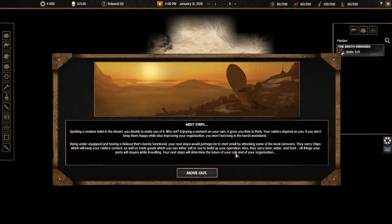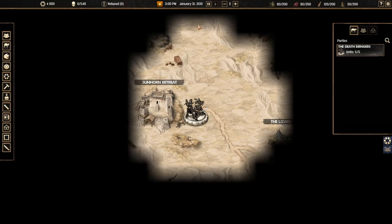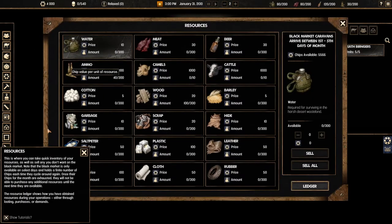Spawning a random toilet in the desert you decide to make use of it. Enjoying a moment on your own it gives you time to think. Your raiders depend on you. If you don't keep them happy while also improving your organization you won't last long in the harsh wasteland. Being underequipped and having a hideout that's barely functional your next step would perhaps be to start small by attacking some of the local caravans. Let me pause so we can keep talking about this.